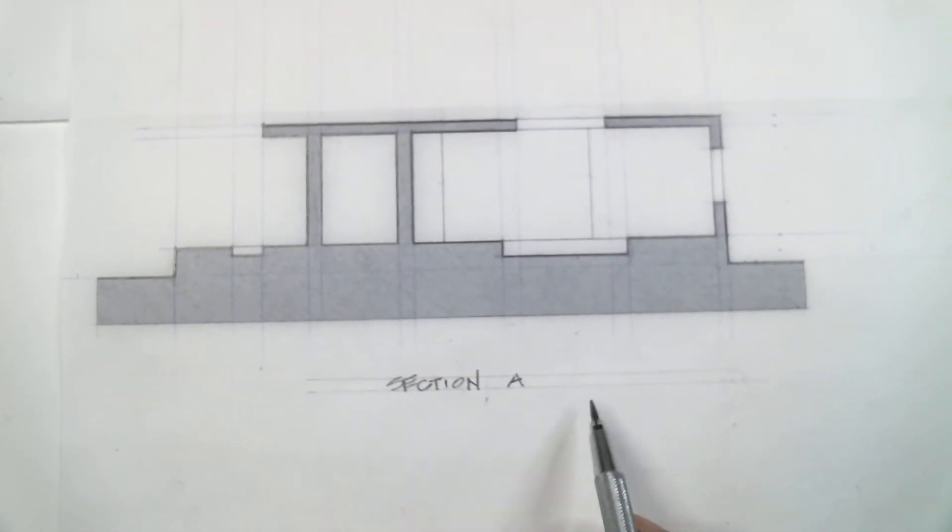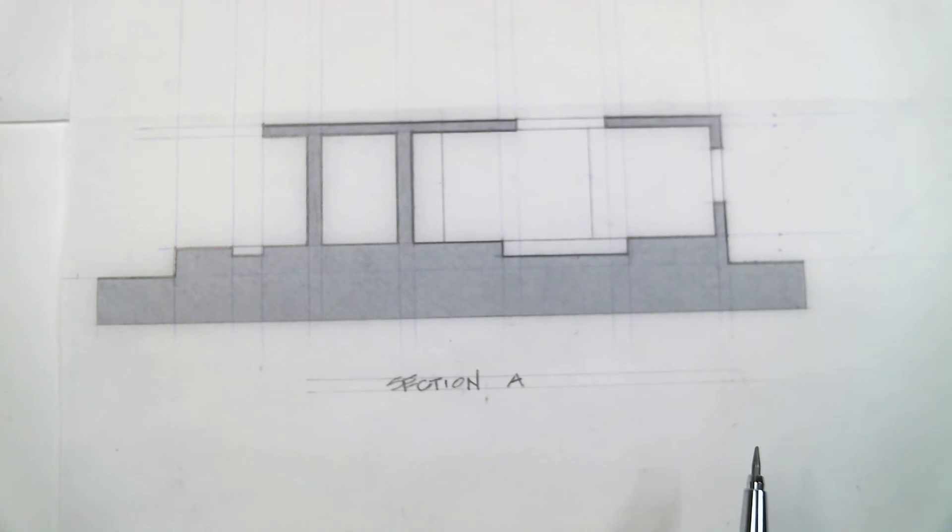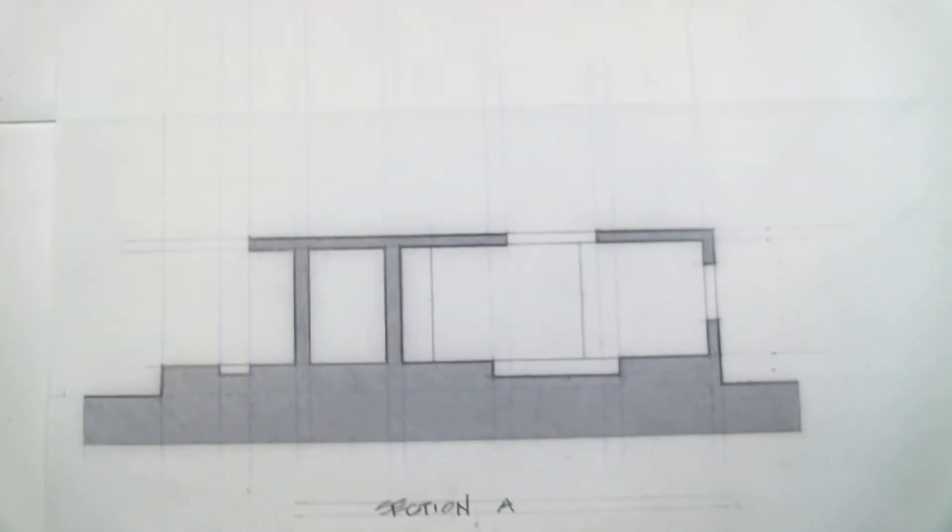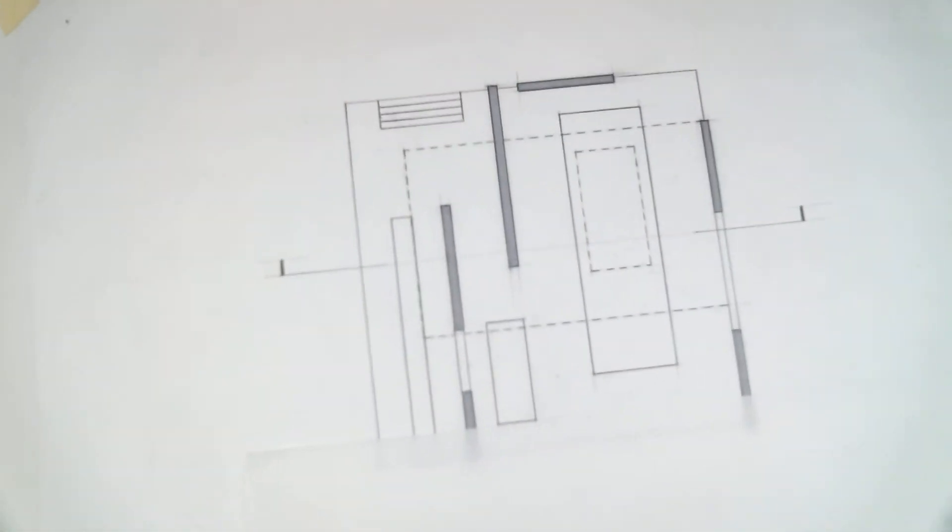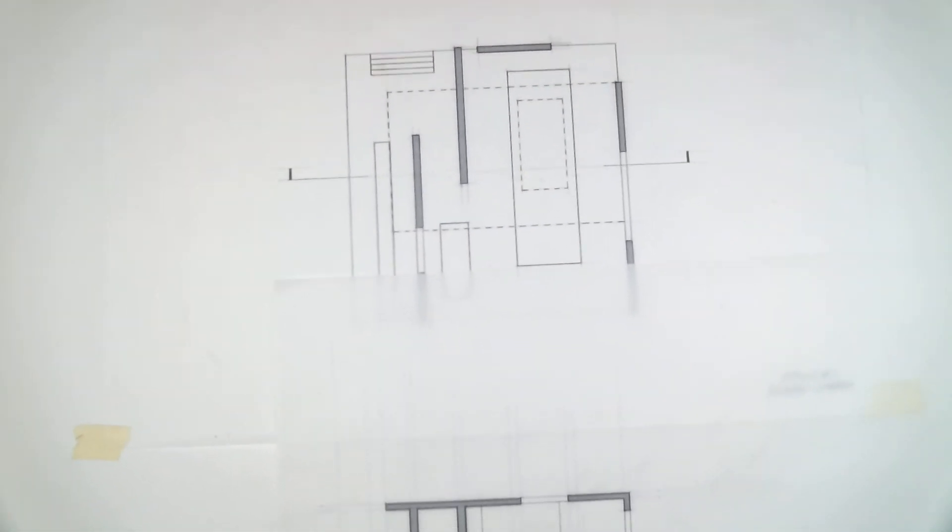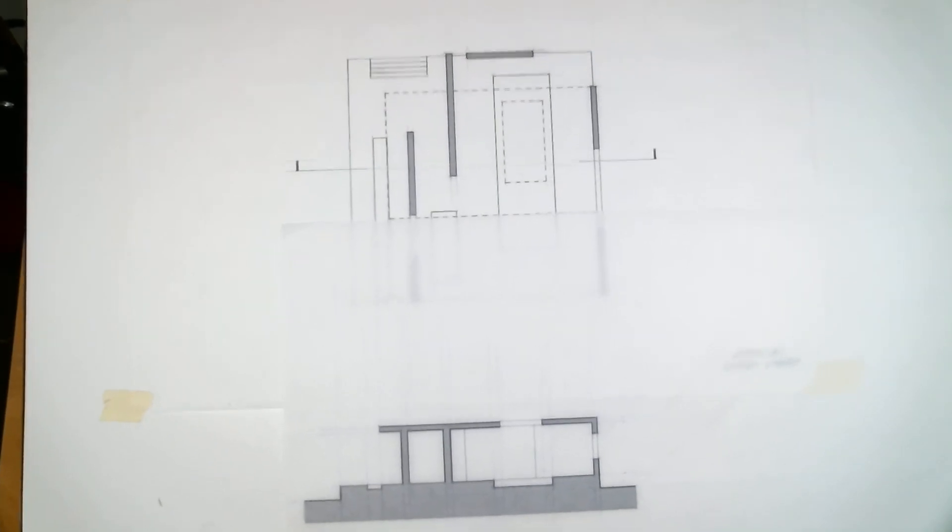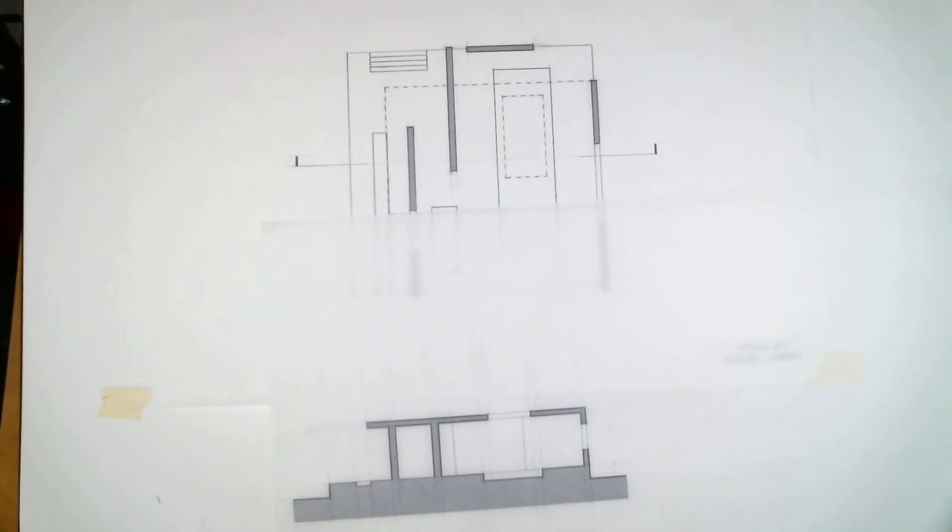Section A, could have done that a little bit better. Section A, and then up here in the plan. I'll show you both of these.